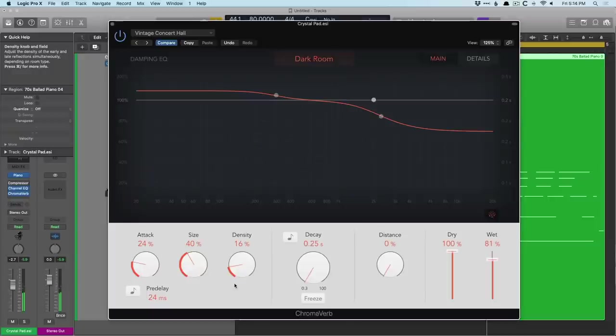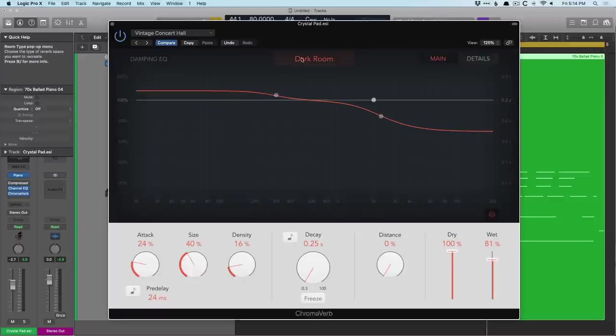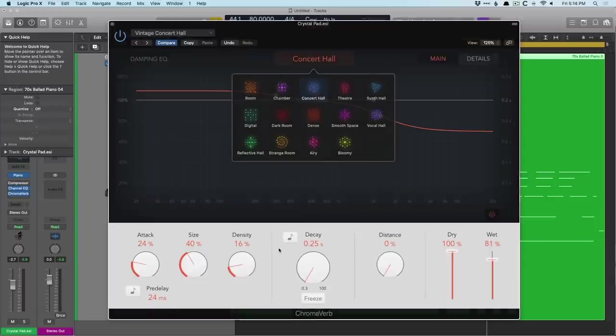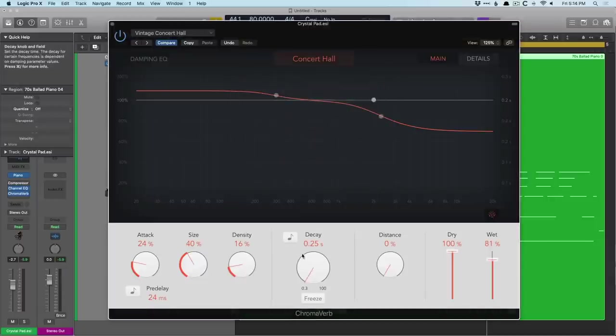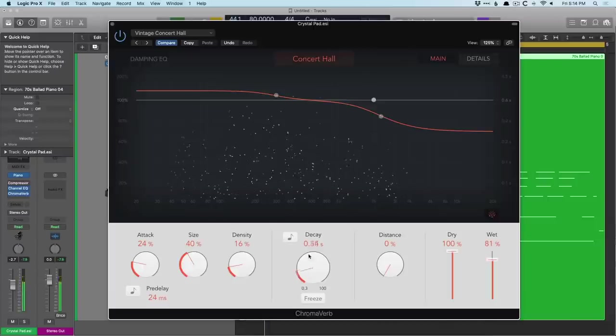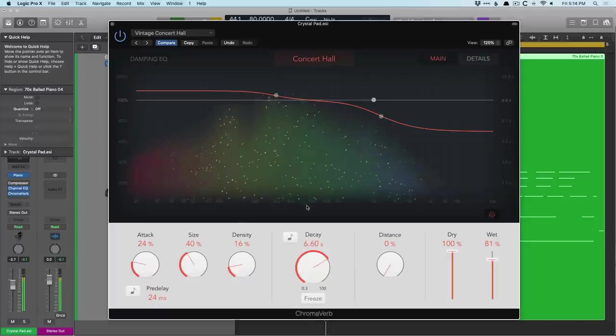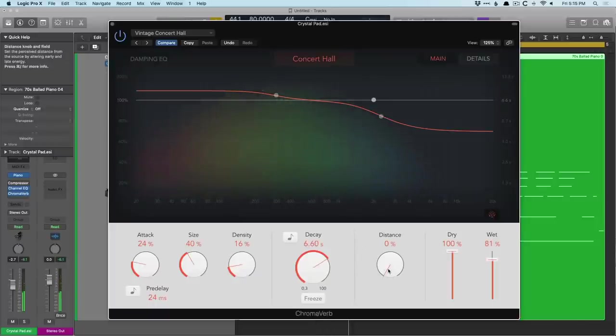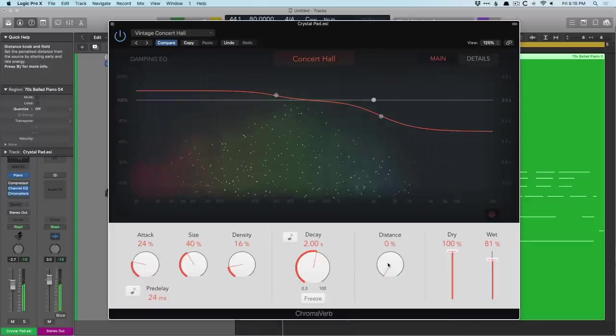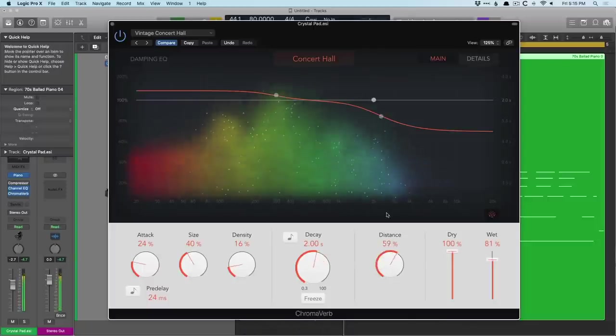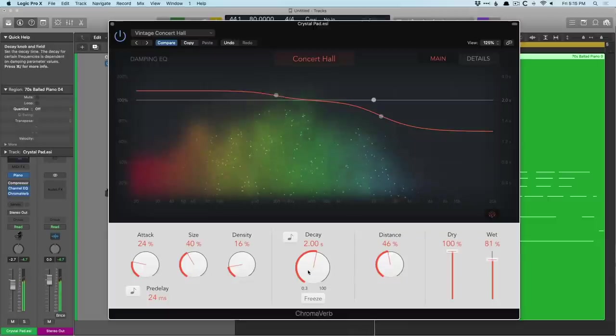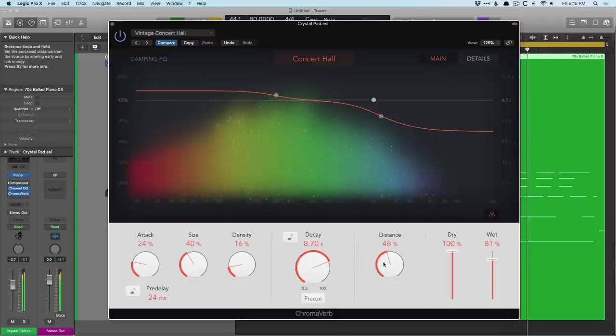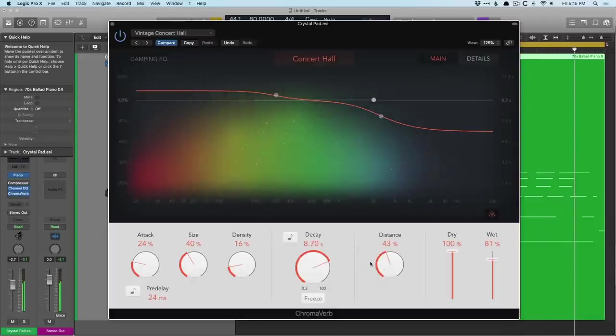So that indicates what the reflections are doing in the space. Are we getting more reflections, less? And then if we play with the decay and the distance, let's switch back to the concert hall. And as I push decay up, it's going to get more cloudy. So it's like more sound is in the space and taking more time to evaporate. And then push the distance up in tandem and you'll see it saturate even further.